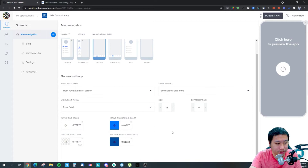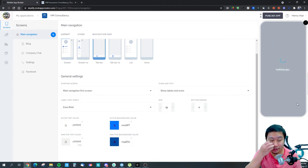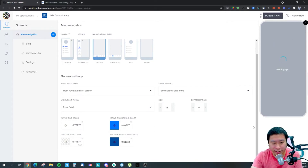Let me move it to this color here — I think it will look slightly better this way.